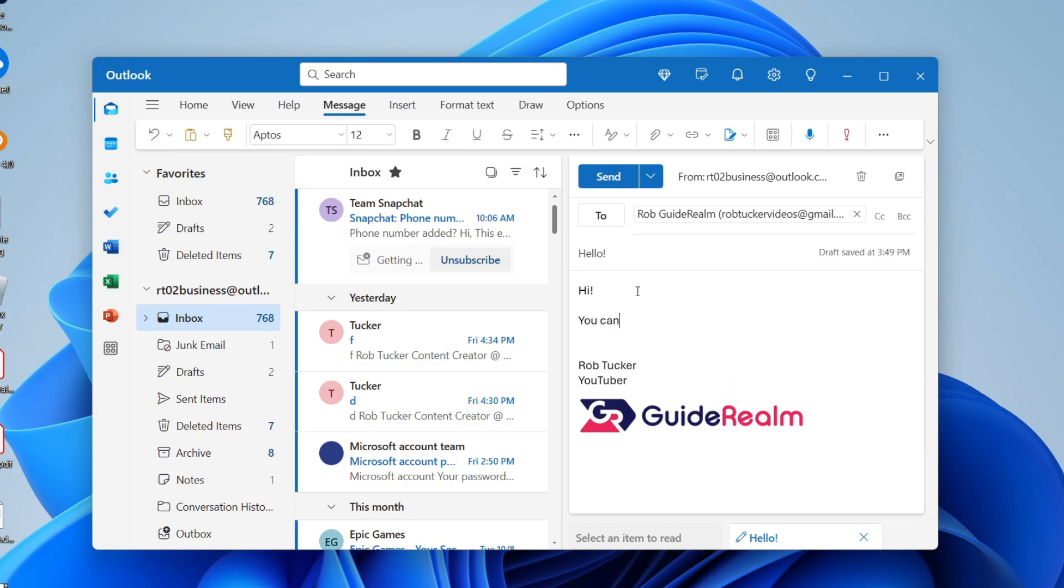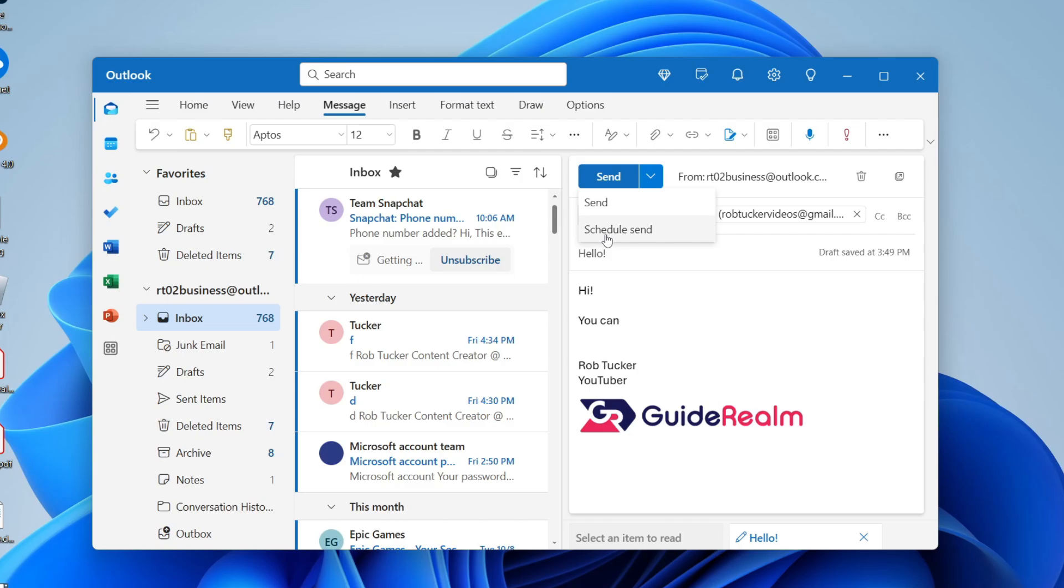Then when you're ready to send it, all you need to do is go to the right of the send button. There you'll see this arrow pointing down. Click there and you'll see the option for schedule send.